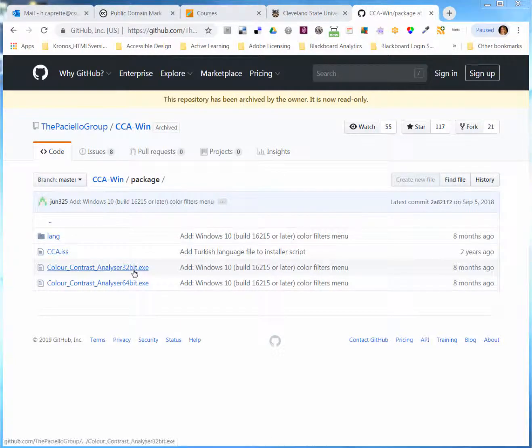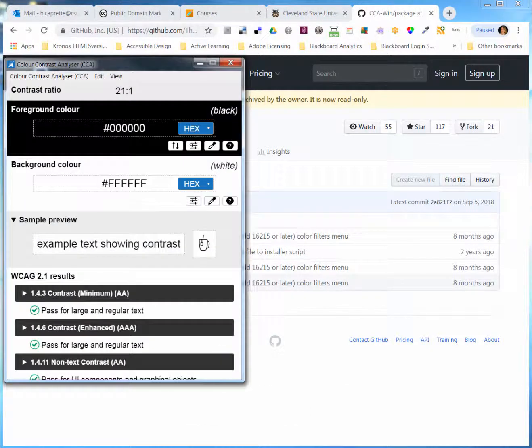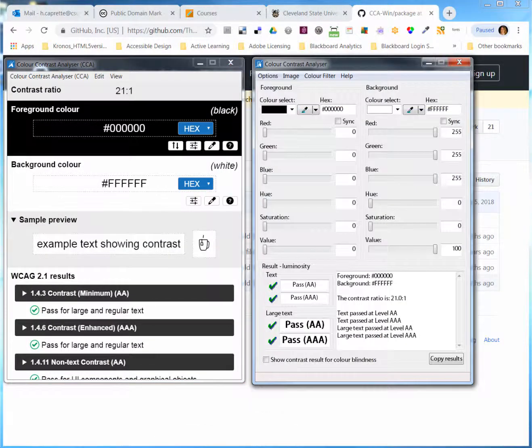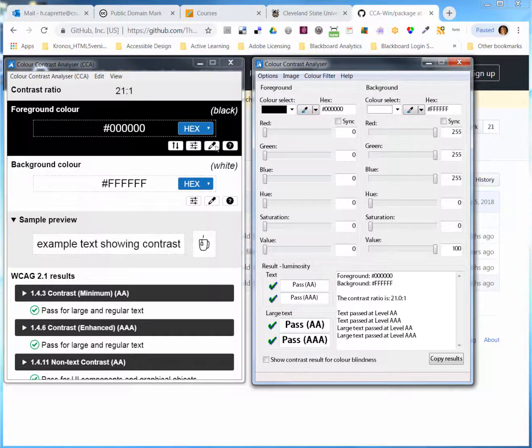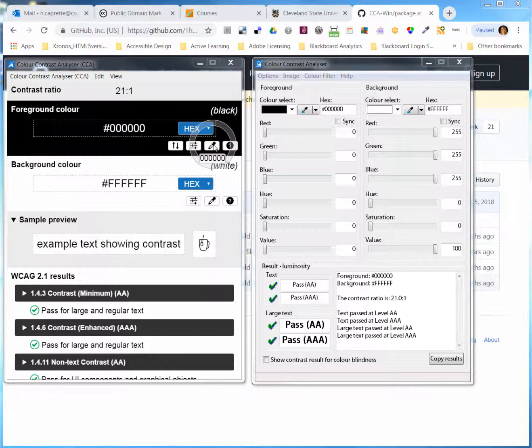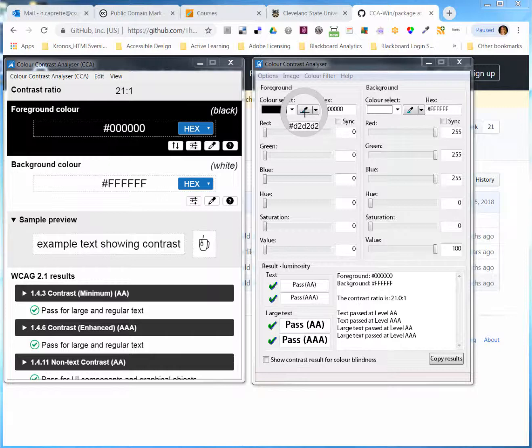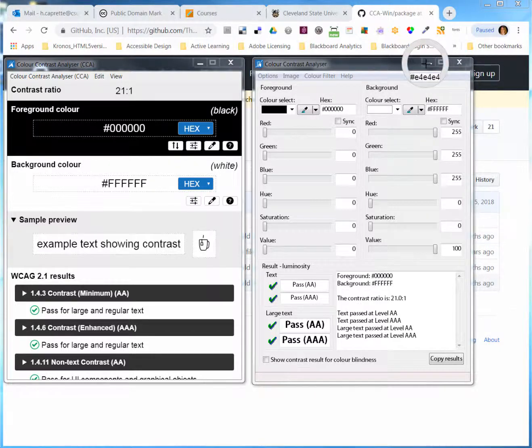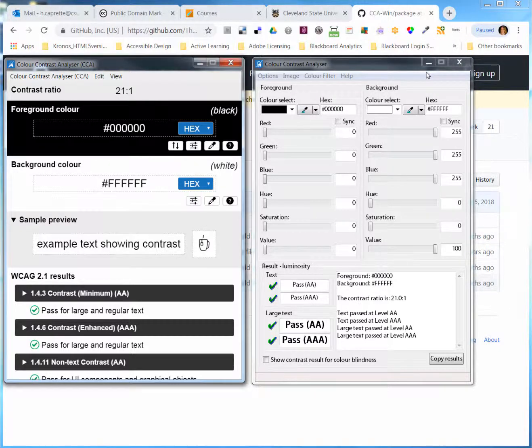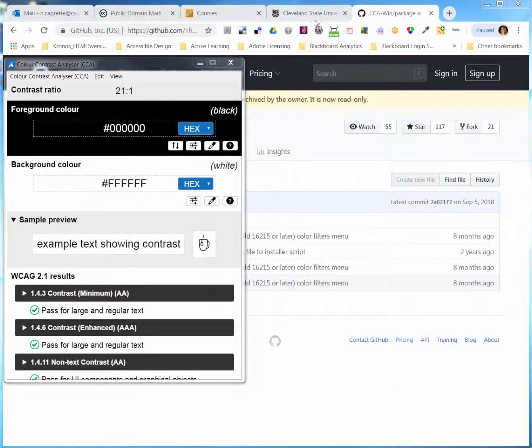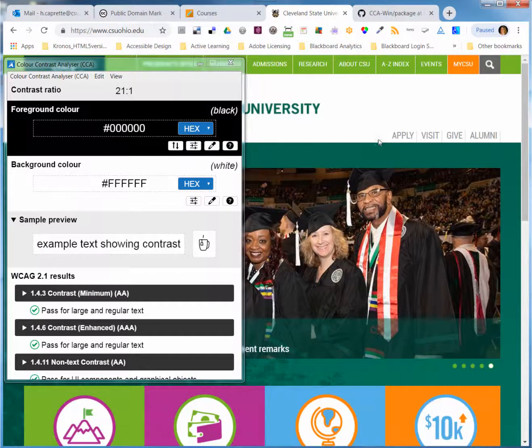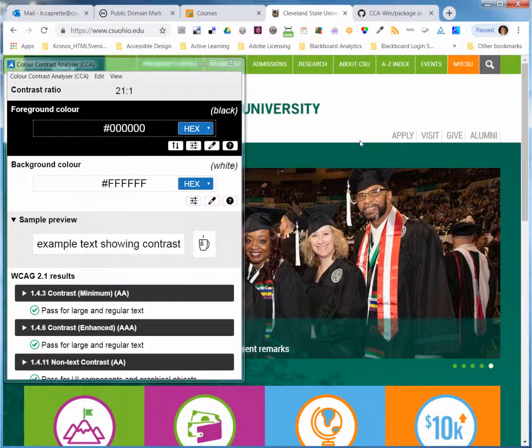One of the nice things about both the older and newer version is that they have an eyedropper tool here, which will allow you to sample different colors of an interface. It's over here on the older version. Let me escape out of this and then shrink the older version. Let's take a look at some color combinations on CSU's homepage.